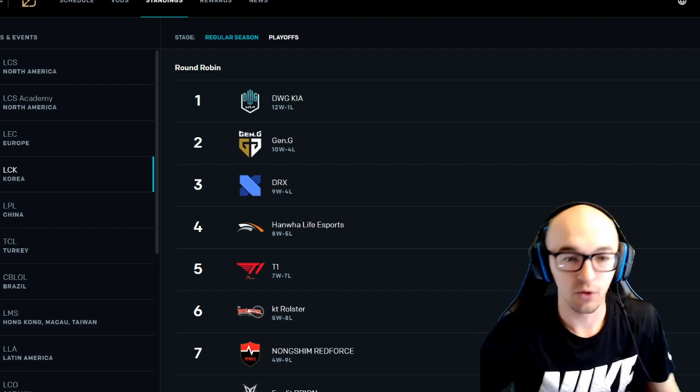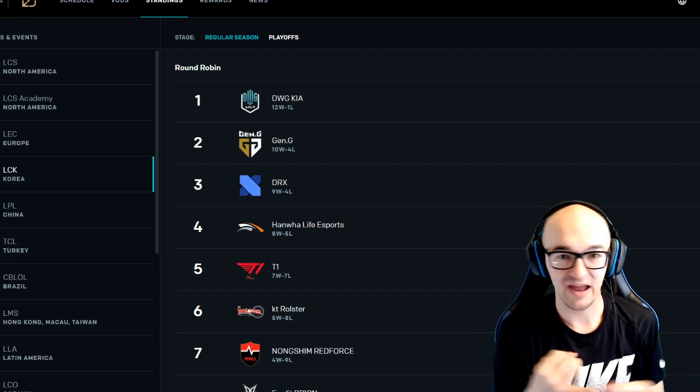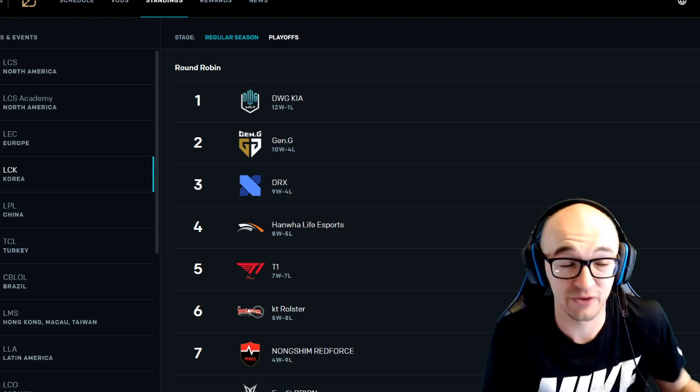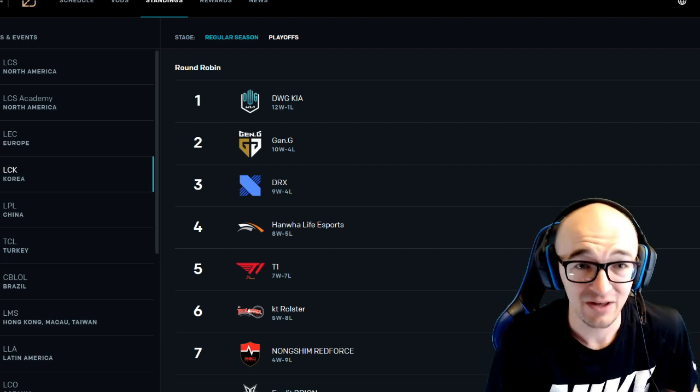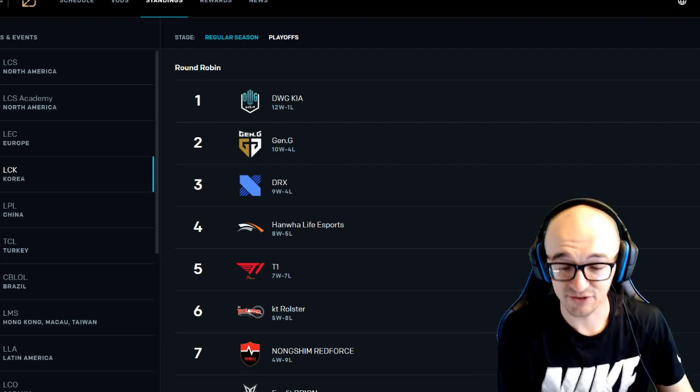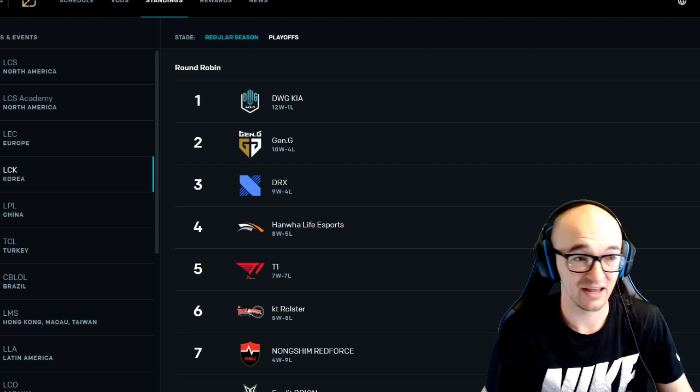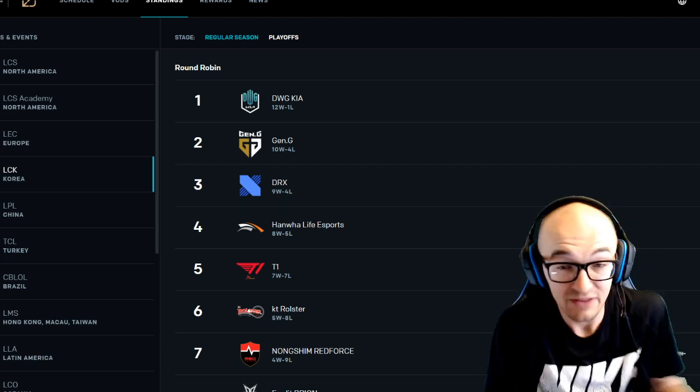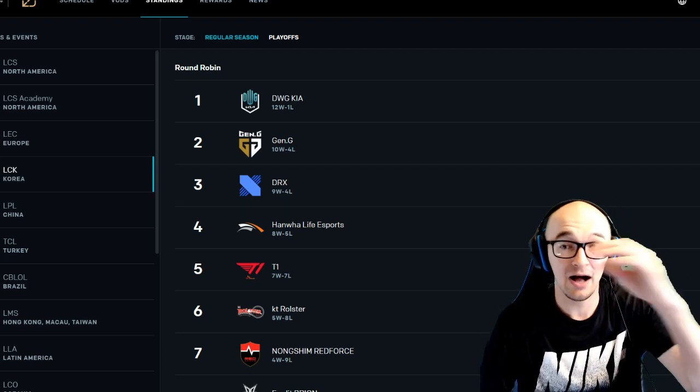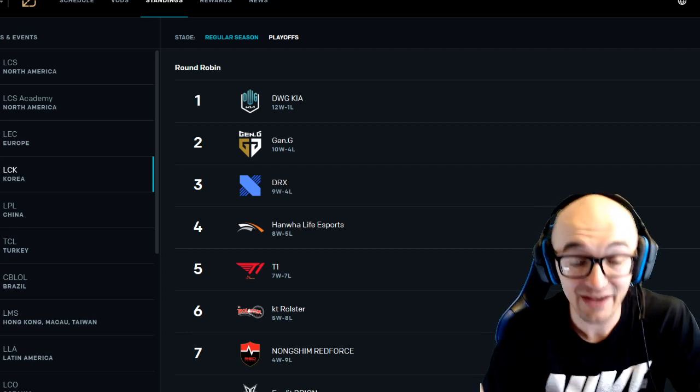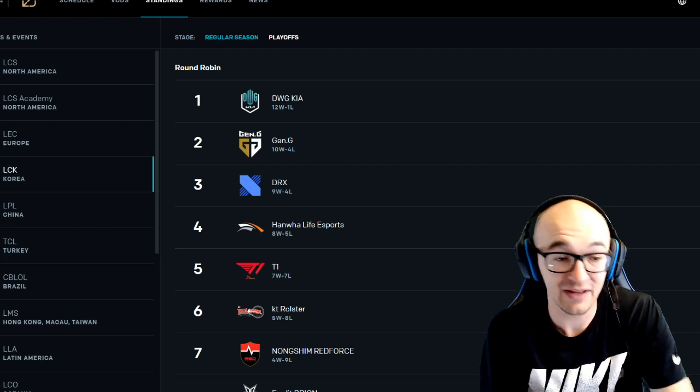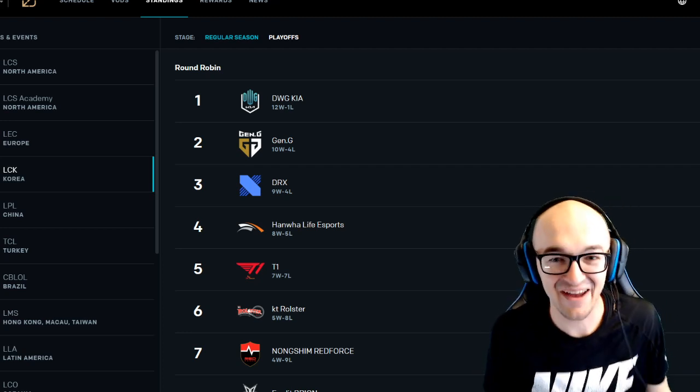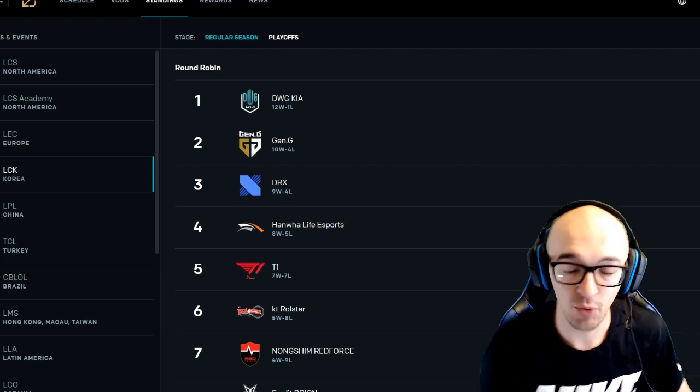So there has been a lot of backlash with fans, analysts, pretty much everyone in the community talking about T1 needs to decide on a roster for better or for worse. Even if they don't pick necessarily the best player at every single position, they need to decide what's going on. And I mean, the other big thing is that people really like Faker. Obviously, he has a huge fan base. People love watching him play.